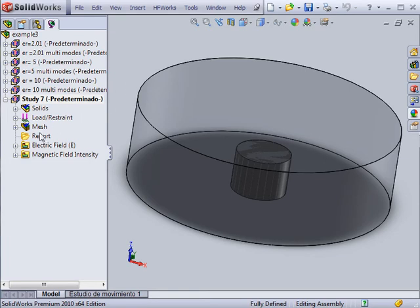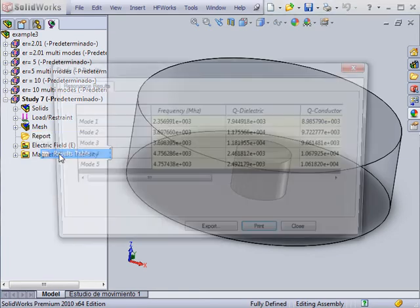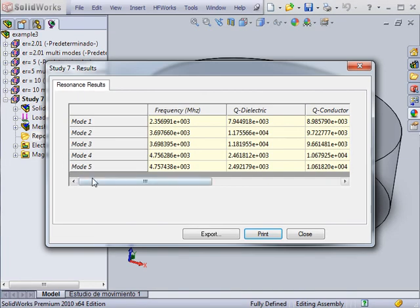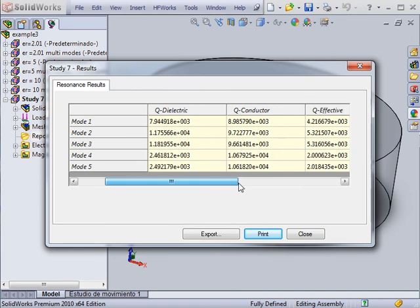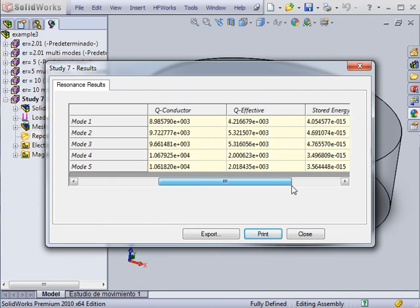You can review the results produced for the design, which include the frequency of each mode as well as the quality factors and the stored energy.